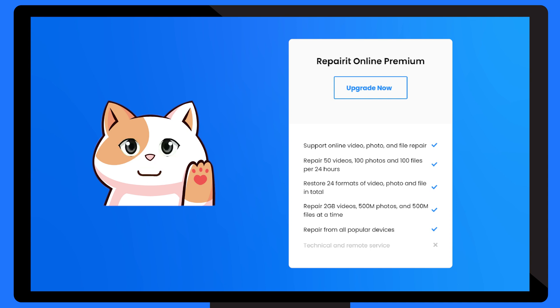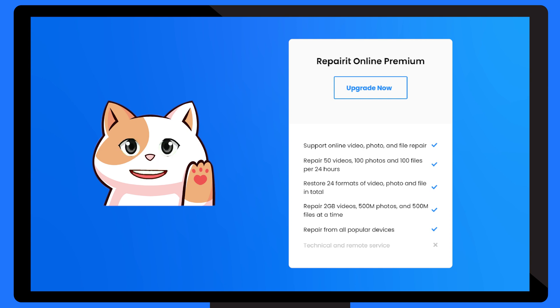My premium version is still an online repair tool too. No need to download any additional software. It sounds surprising, right?